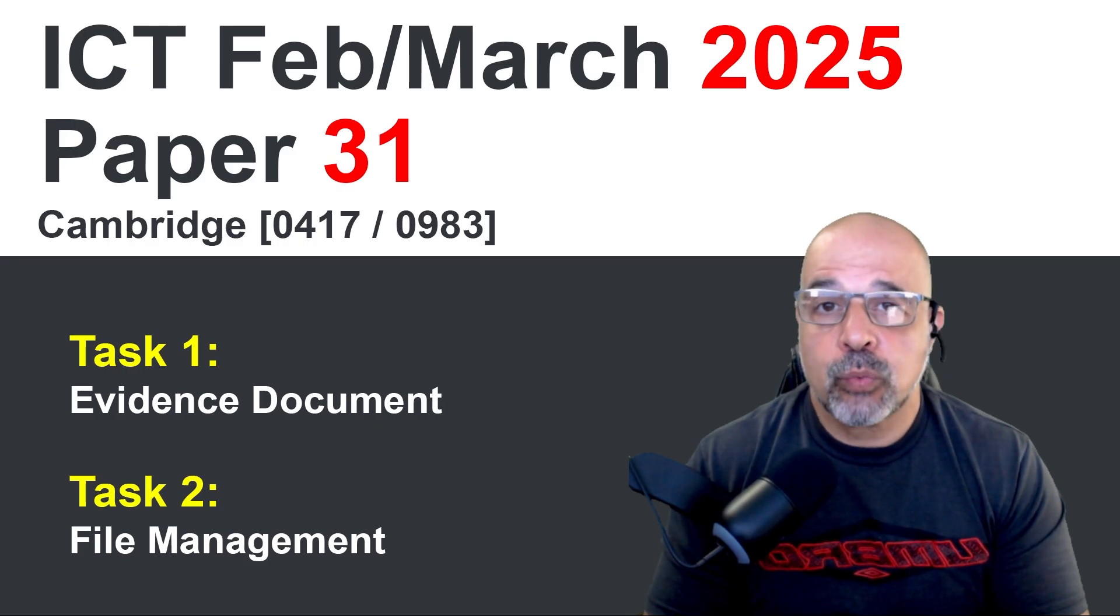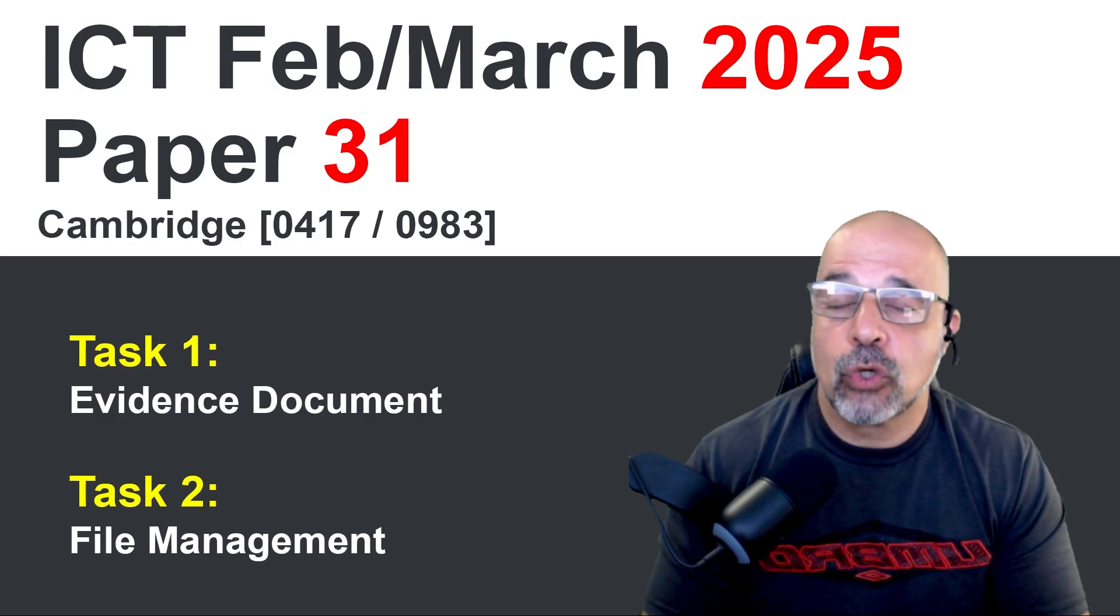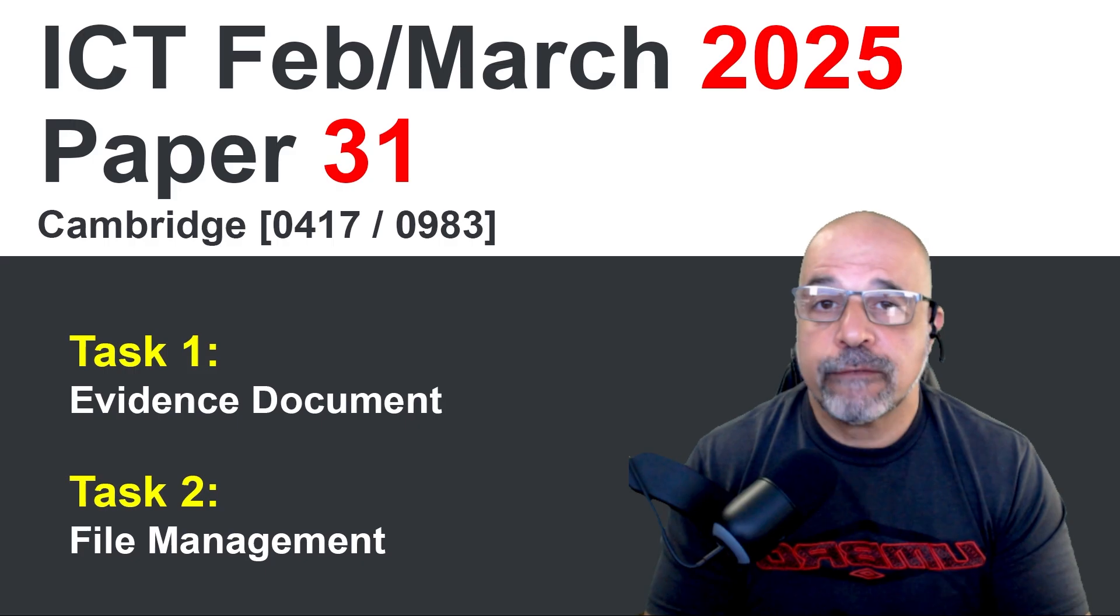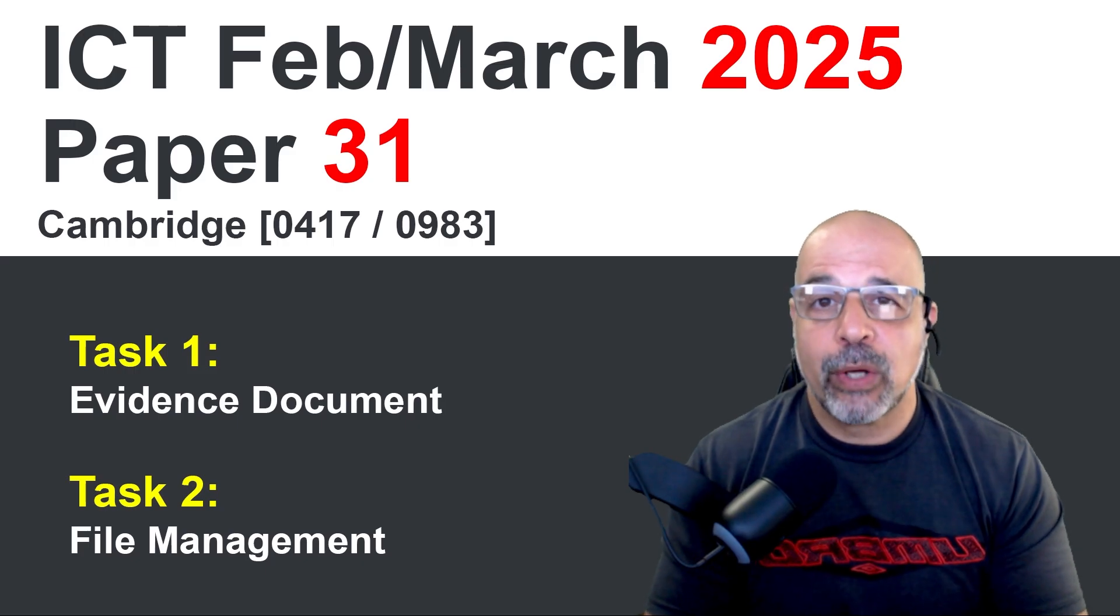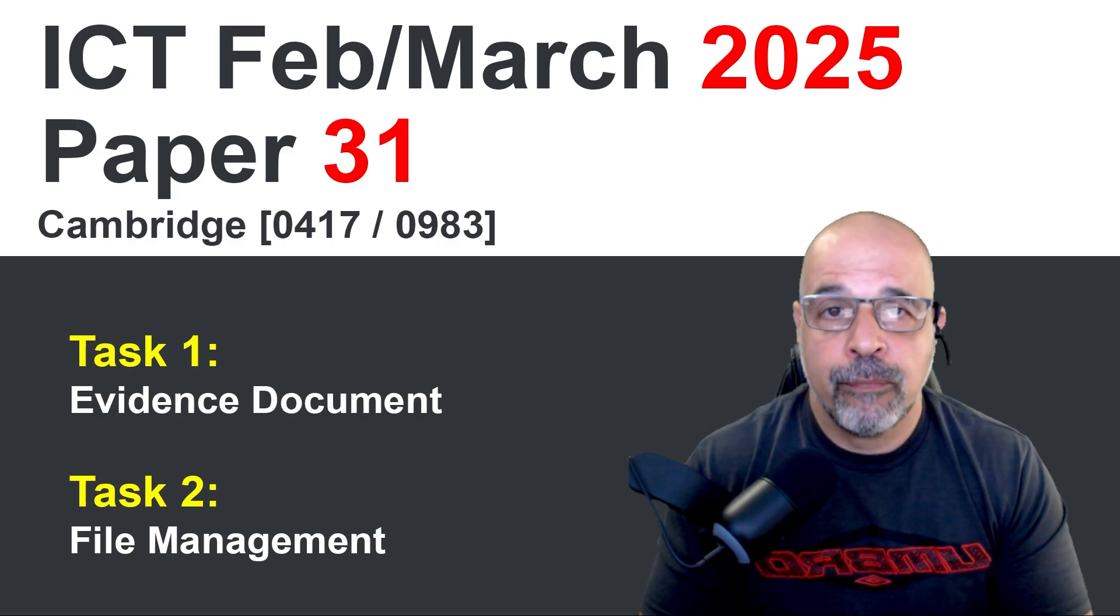It covers task 1 which is generating the evidence document and task 2 which is file management where we see some important information about file management.